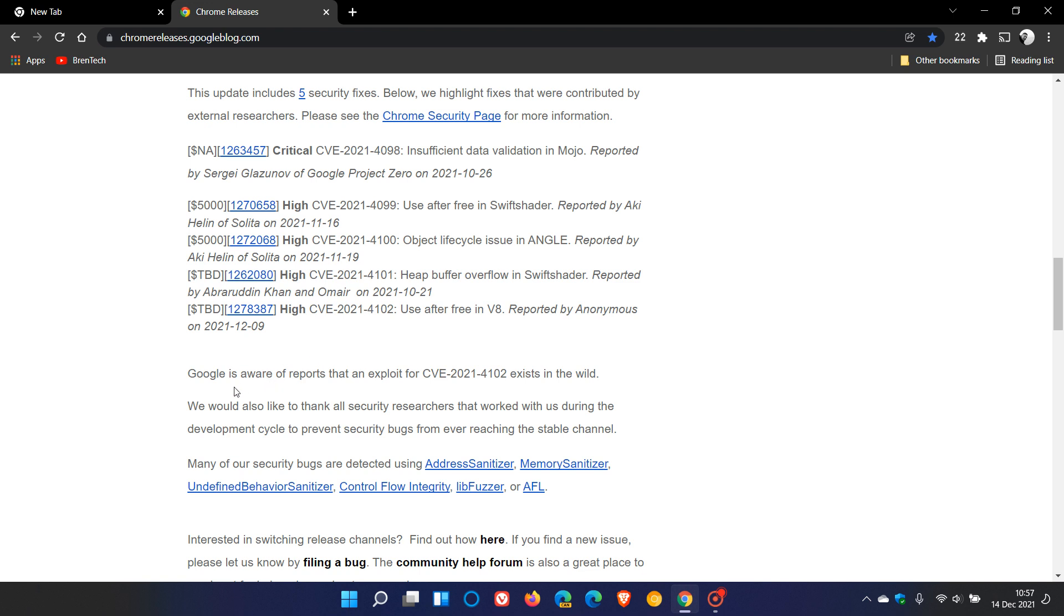Google says aware of reports that an exploit for CVE-2021-4102 exists in the wild. That is use after free in V8, which means this is a vulnerability, according to Google, that is related to the incorrect use of dynamic memory during a program operation. If after freeing a memory location, a program does not clear the pointer to that memory, an attacker can use the error to hack that program. It can also be used to execute arbitrary code or escape the browser's security sandbox.